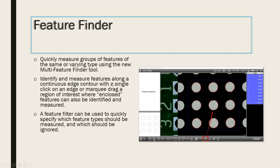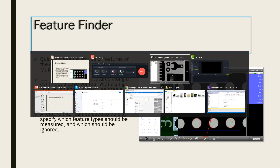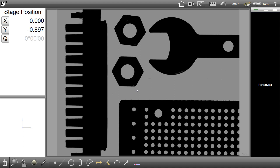The new feature finding capability in the M3 software is executed using the new multi-measure button in the bottom toolbar. This function allows you to quickly measure and calculate multiple feature types in a single click or marquee selection. Quick feature type filter tool buttons are also available to help hone in on the specific feature type you're trying to measure.